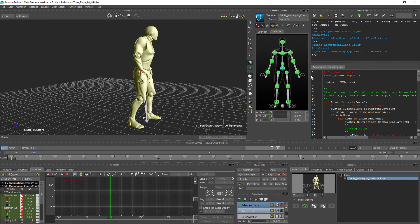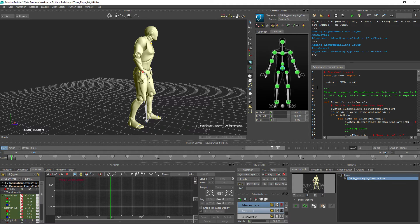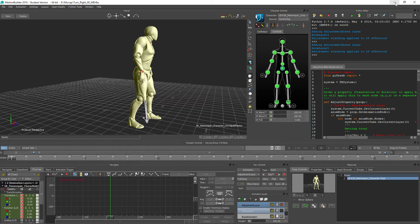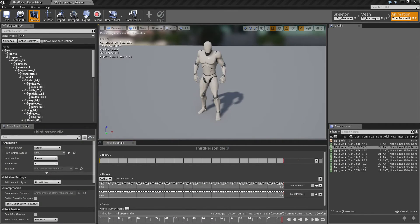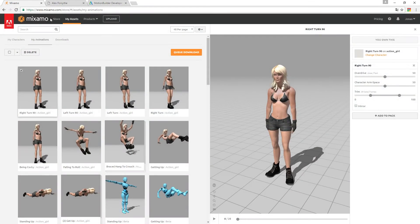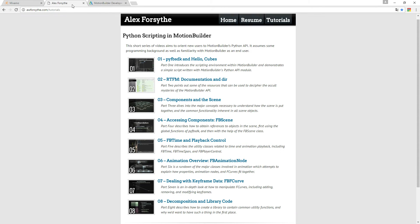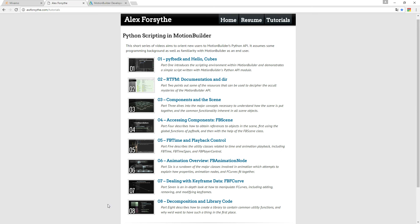In case you're interested in Python scripting inside MotionBuilder in particular, I can suggest you go check out this guy called Alex Forsyth, I don't know how to pronounce his name. He did some really nice videos some time ago on Python scripting inside MotionBuilder, very well explained. So go check those out.